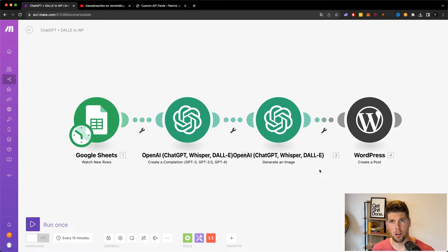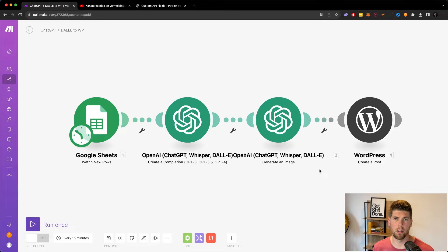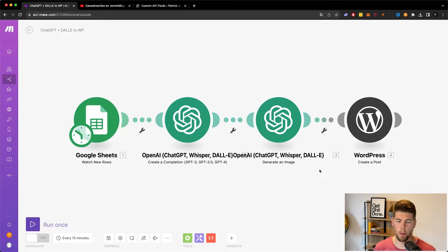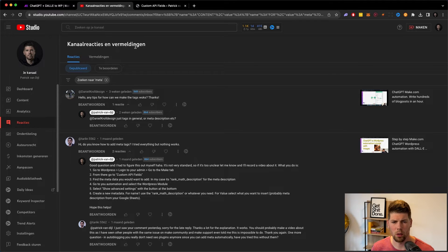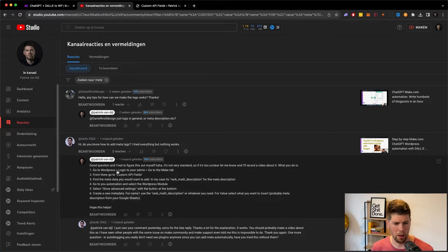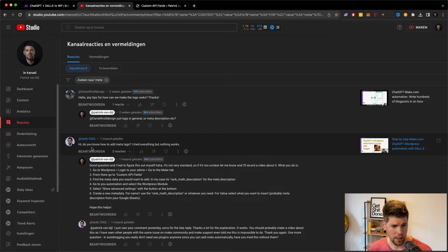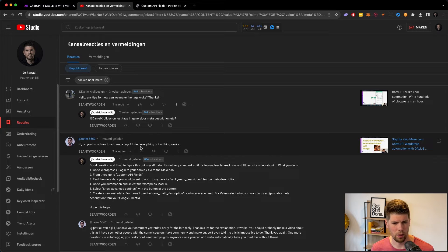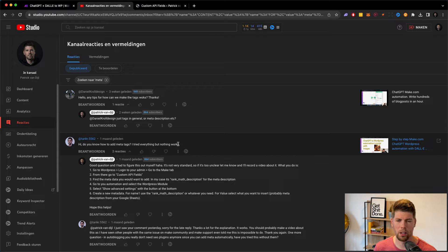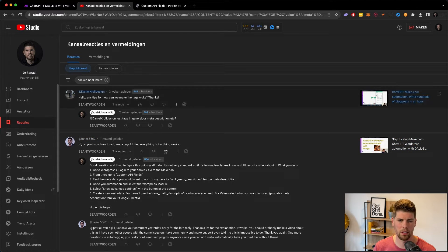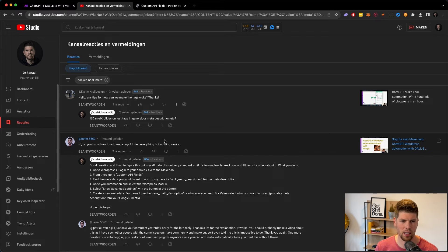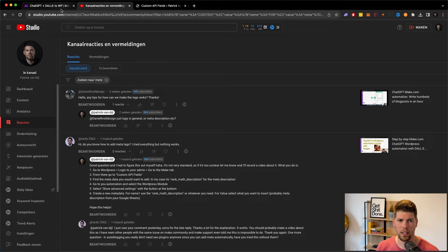The focus of this video will be to add a meta description to the WordPress upload. So I had this question on my channel a couple of weeks back, actually a month back where Tarik asked me, do you know how to add meta tags? I tried everything, but nothing works. So I took this as a challenge and I got straight into it.